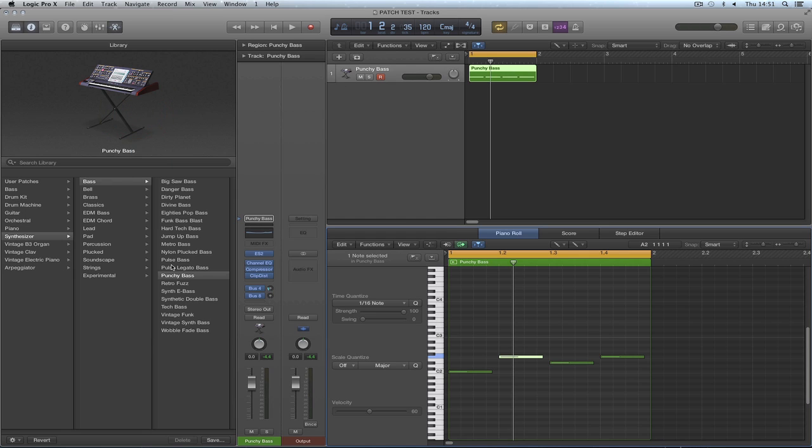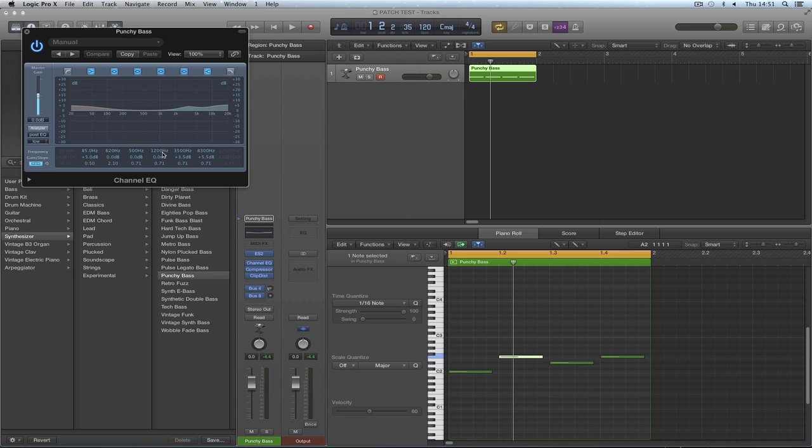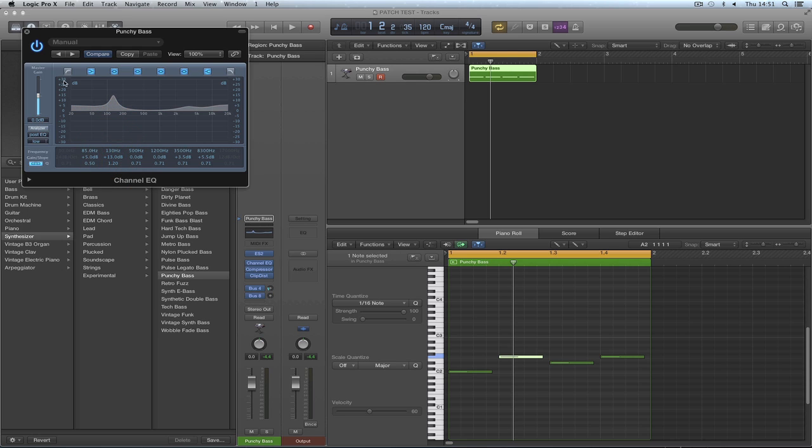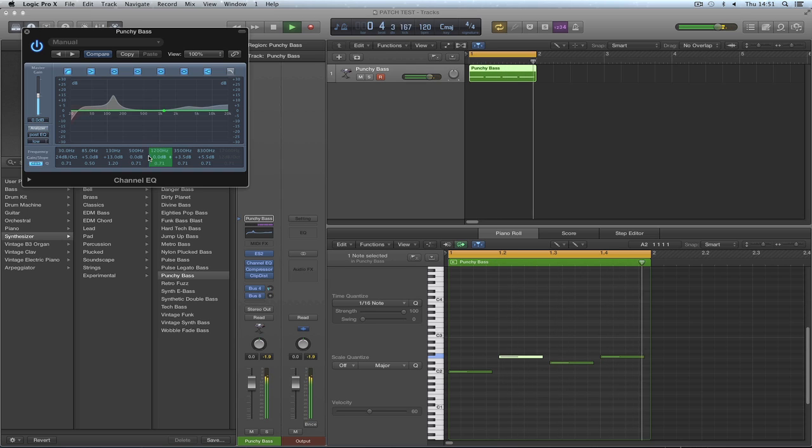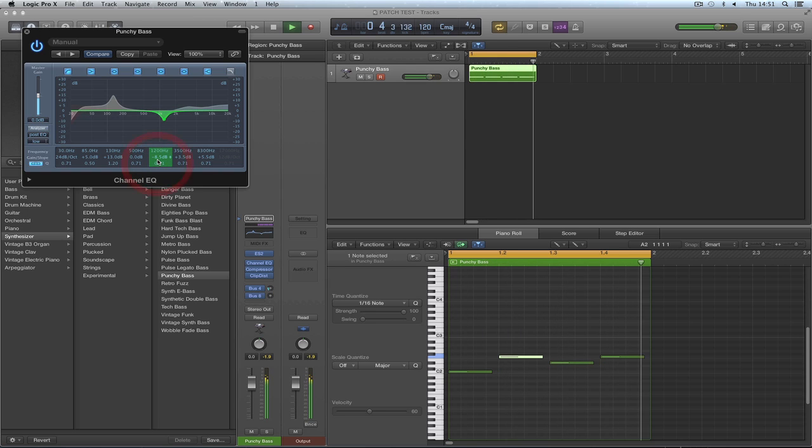I've edited the channel strip preset from the library called punchy bass. And I could edit the effects, including I could put EQ in it. Make it more bassy, whatever I like. There's my new sound.